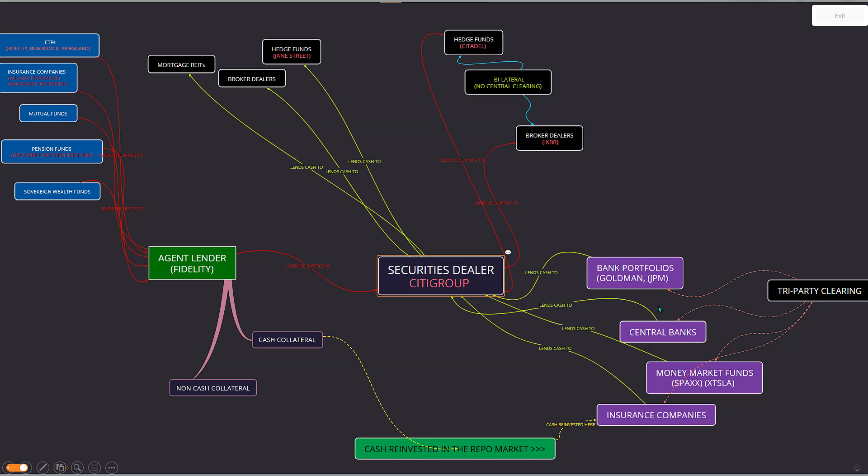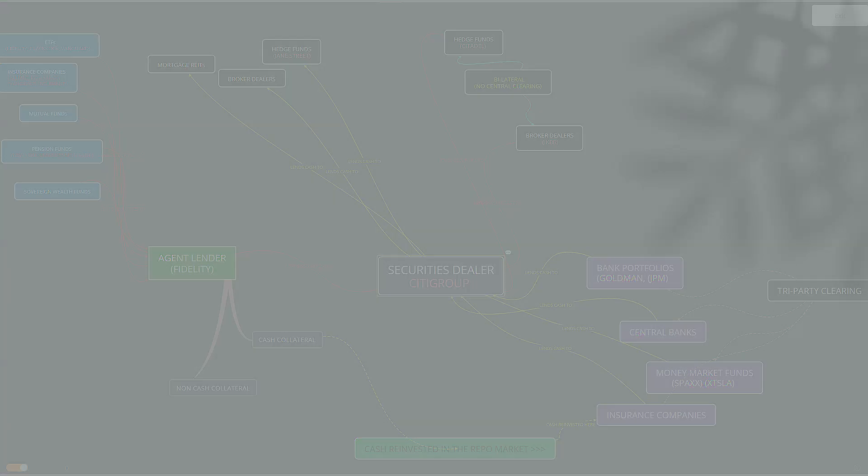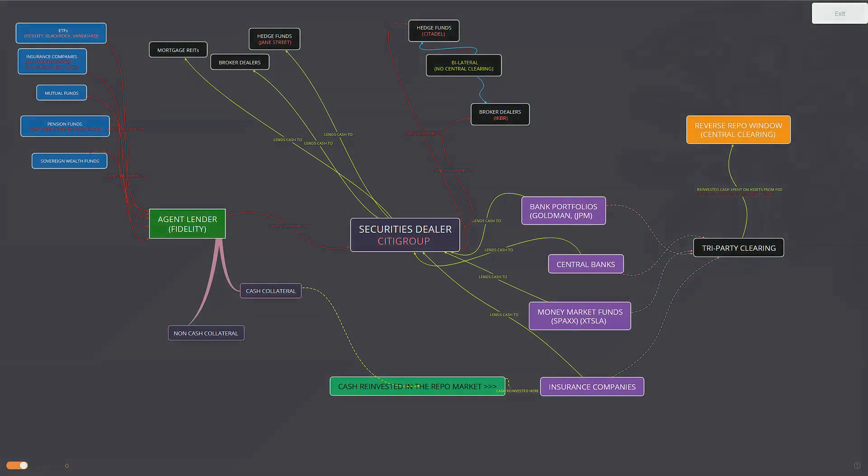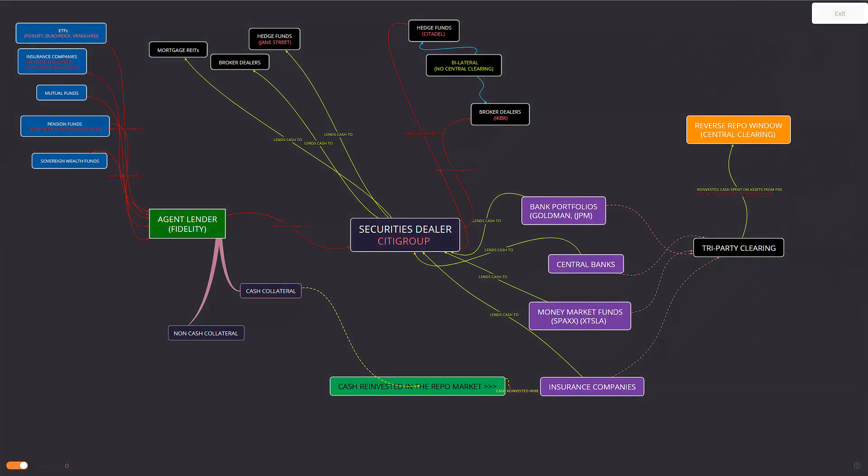So once we build on this further, and by the way, this is bilateral clearing between broker dealers and hedge funds, no central counterparty. Tri-party clearing does have a central counterparty, which we're adding in next slide, which happens to be the Federal Reserve Bank.